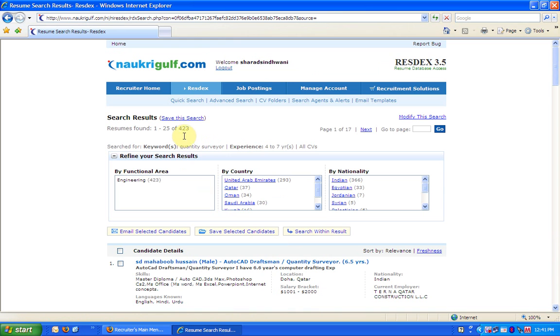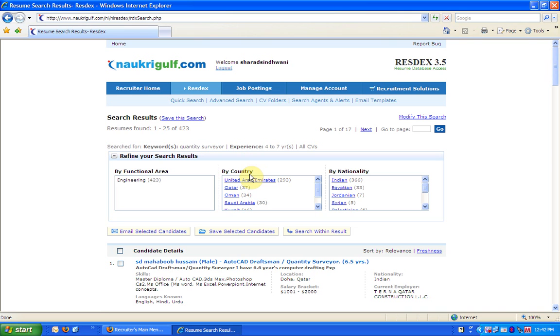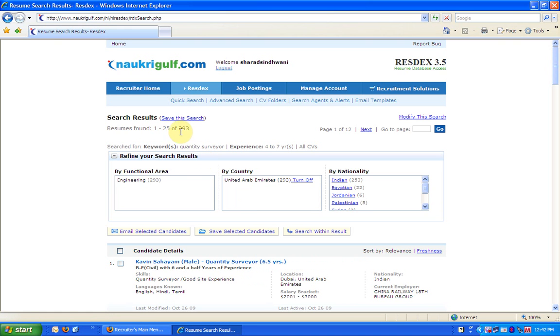I get 423 CVs with 25 CVs on a page. On the top, it shows the key search criteria I entered, keywords and experience. We can further narrow the results on the basis of country or nationality. Like, if I want to see CVs only from UAE, I click here. Now, these 293 CVs will have their country location as United Arab Emirates.